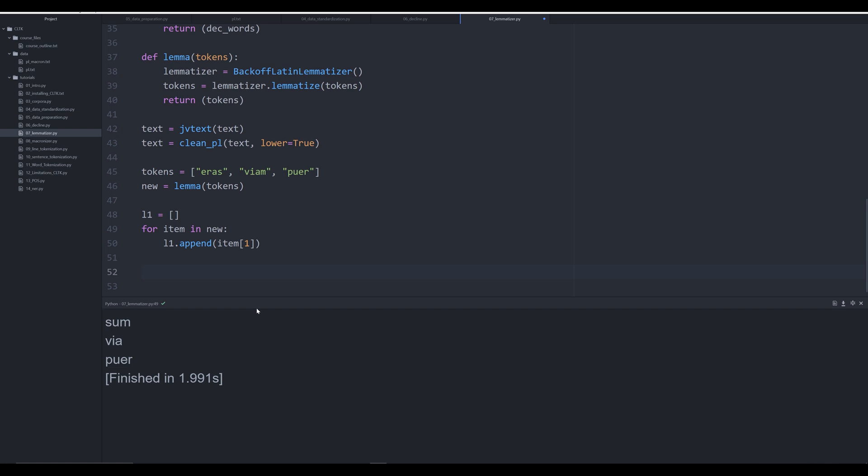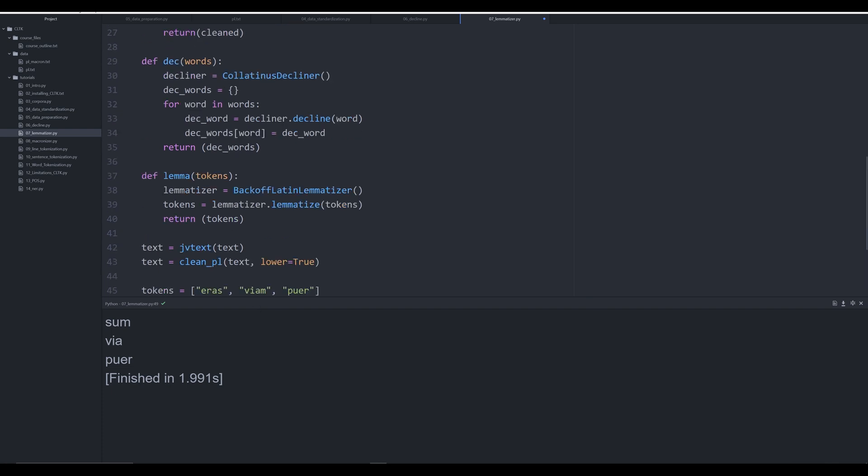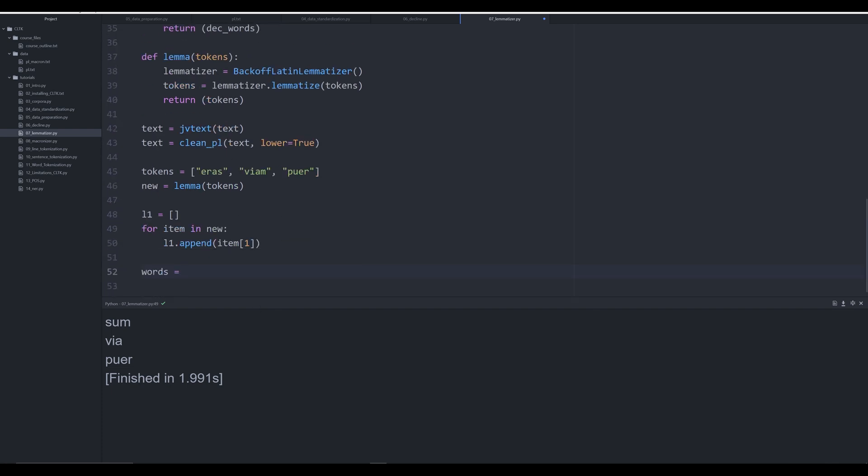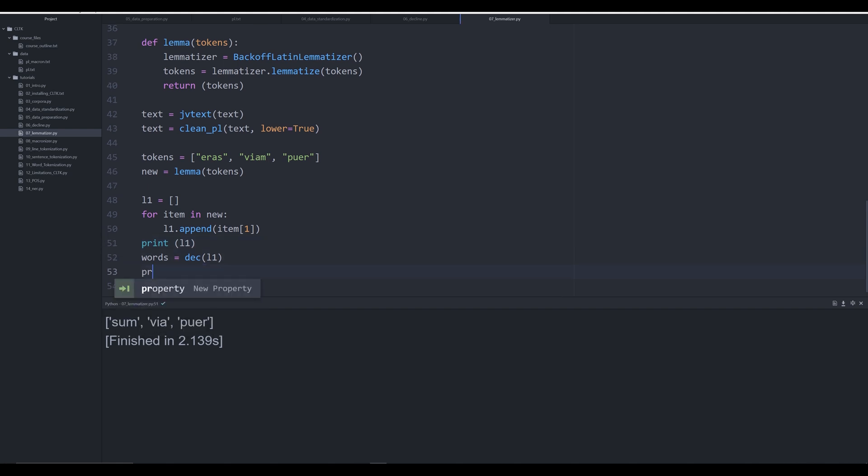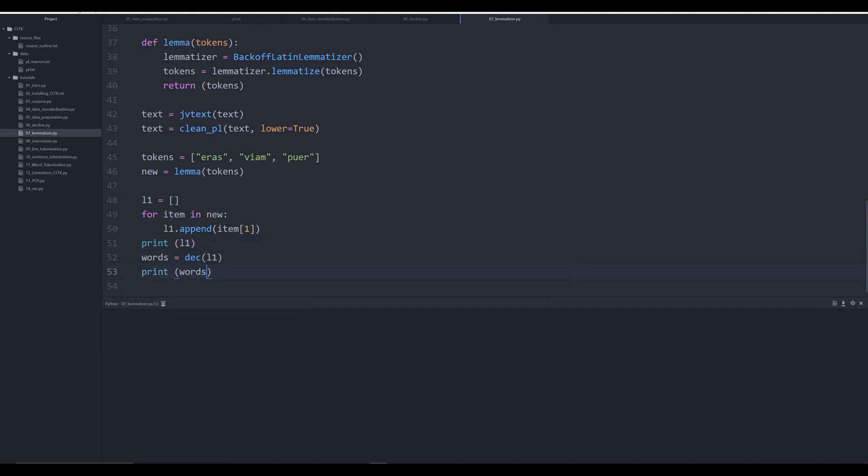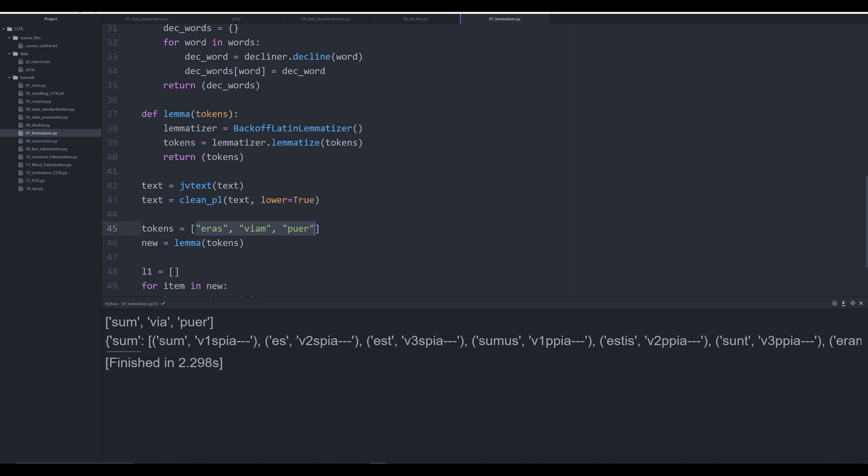Now we're going to say words is going to be equal to dec l1, so we're going to pass in this new list. Let me show you what this new list looks like as we do this - it'll be a list of all of the lemmatized forms. Now we're going to print off words, and what you're going to see is that we're able to go through, take these tokens which were in accusative form, in a second person form - in other words they were not in their root form - create them into tokens or convert them from their token state, return them as their lemmatized form.